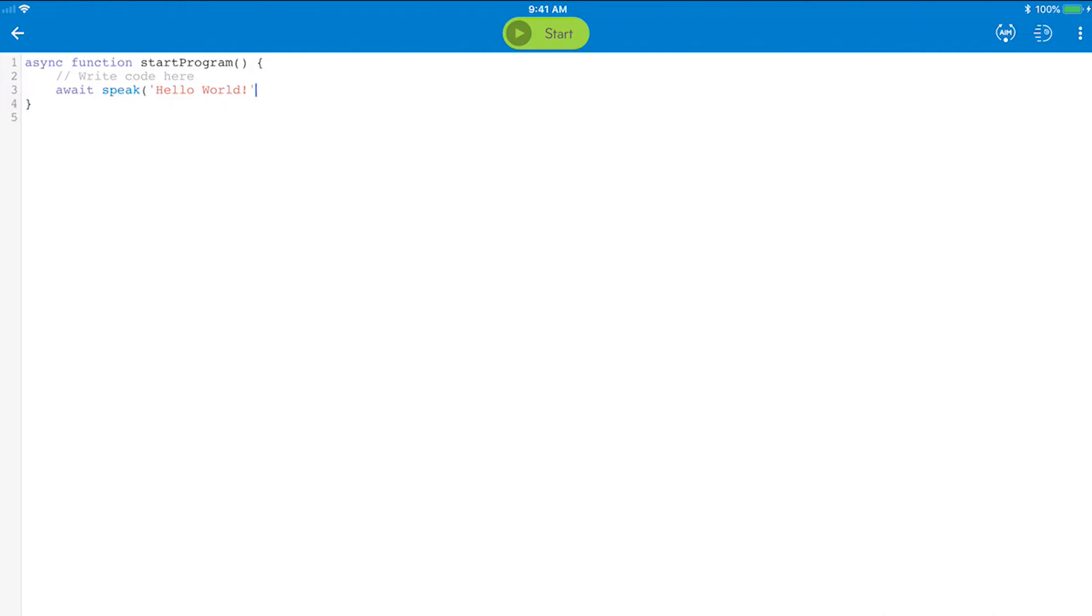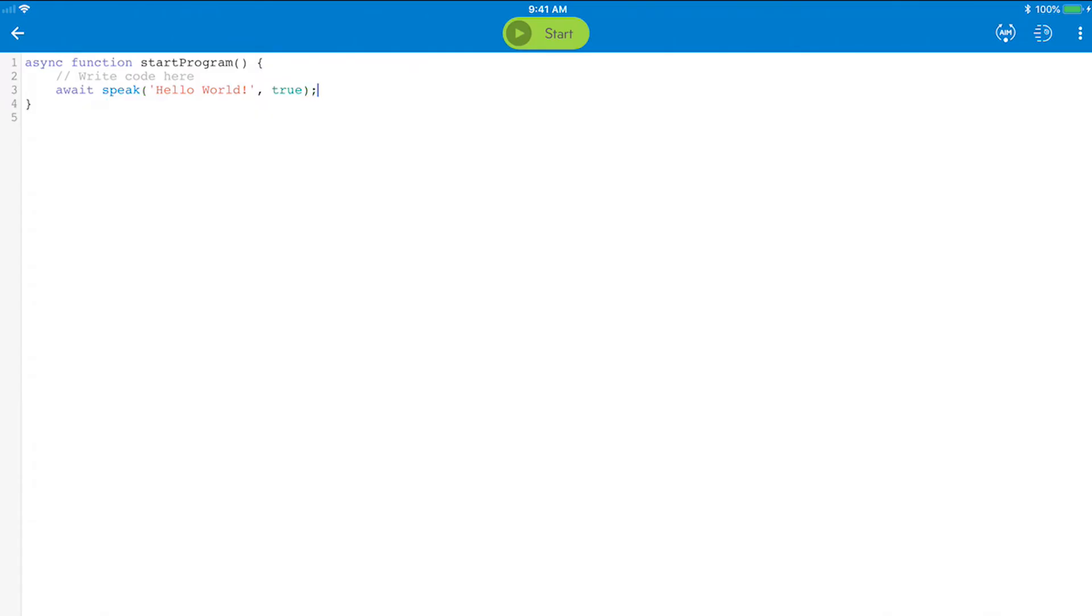Then use a comma, space, and type true, which ensures this speech completes before the next line of code is executed, just like the wait option in the blocks canvas. When you close the parentheses, the syntax validates by turning green. And you can end the line of code with a semicolon, which you'll need to do on all completed statements.